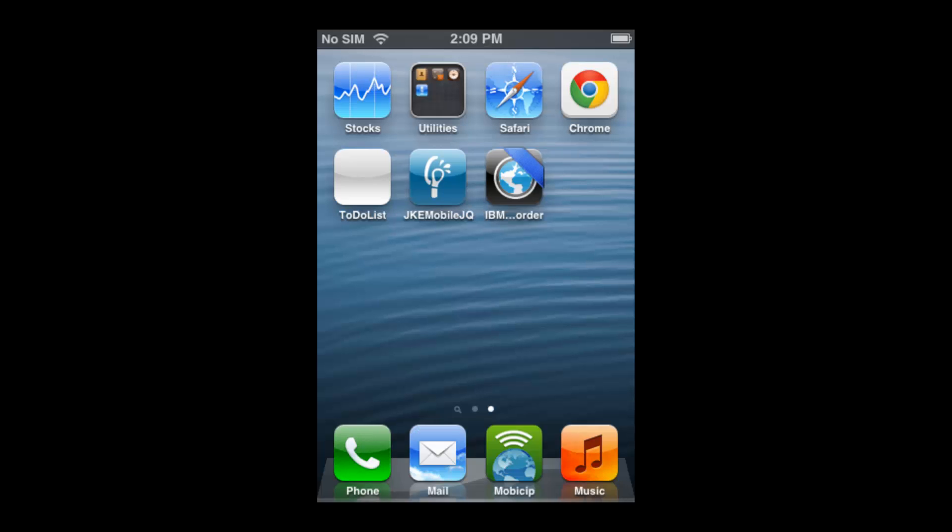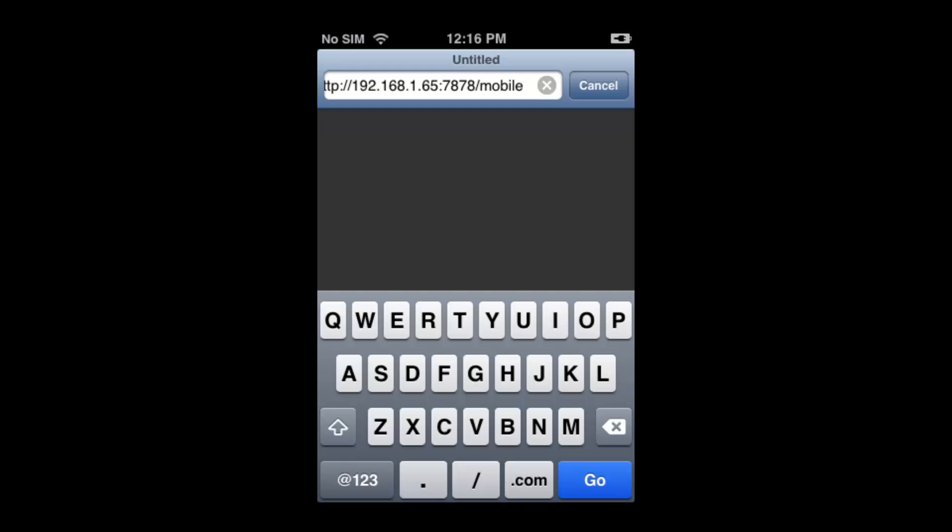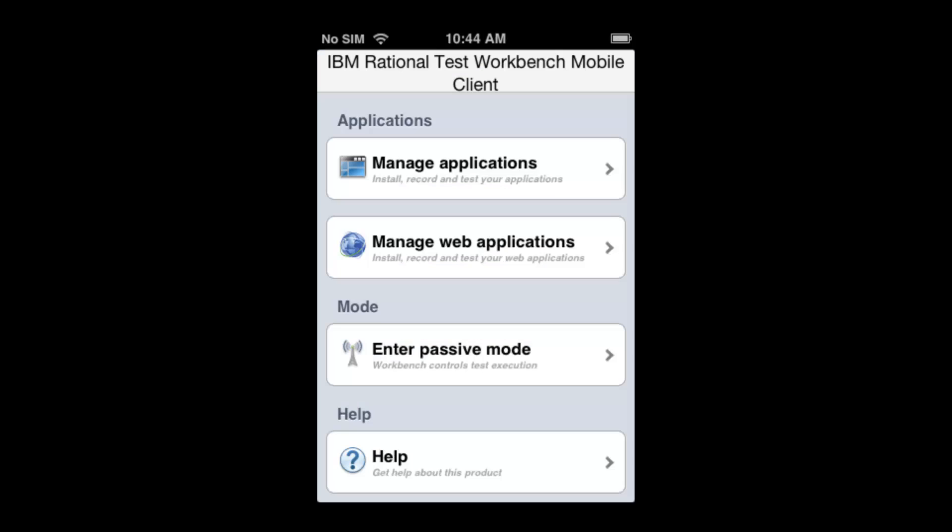With the Web Recorder installed, use Safari or Chrome to browse to the Rational Test Workbench server. Follow the same procedure.